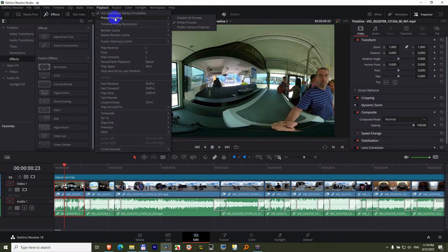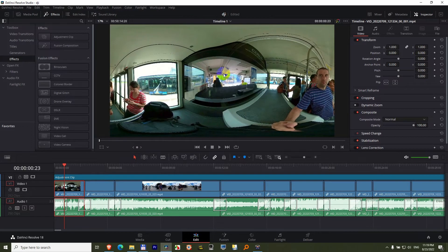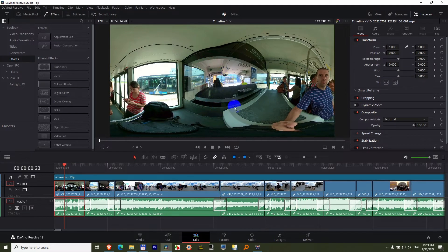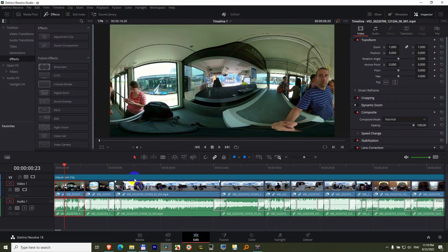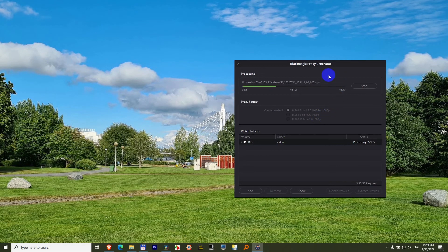Playback, proxy handling, disable all proxies, that will load the high resolution file, and it looks a little bit different. So put it back to prefer proxies. And wait until this finishes.